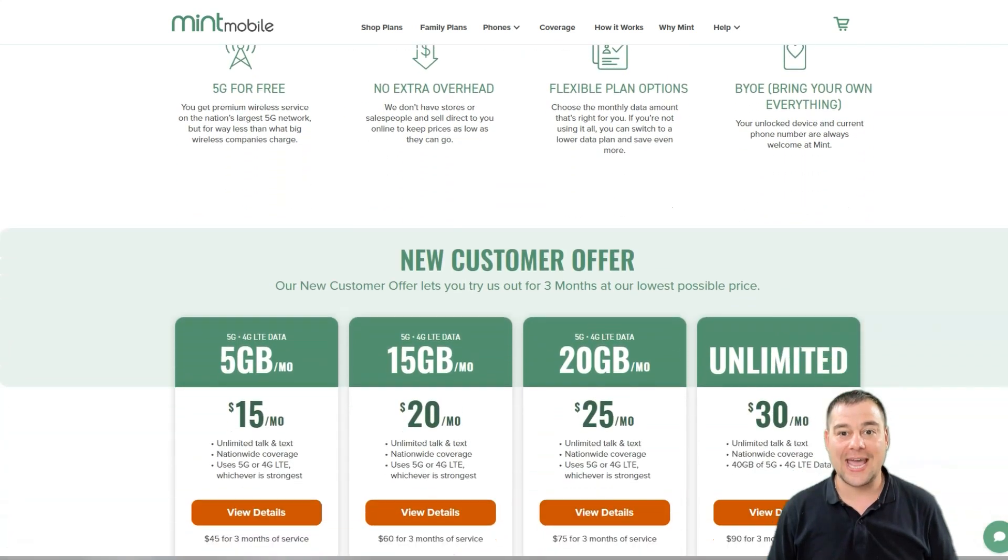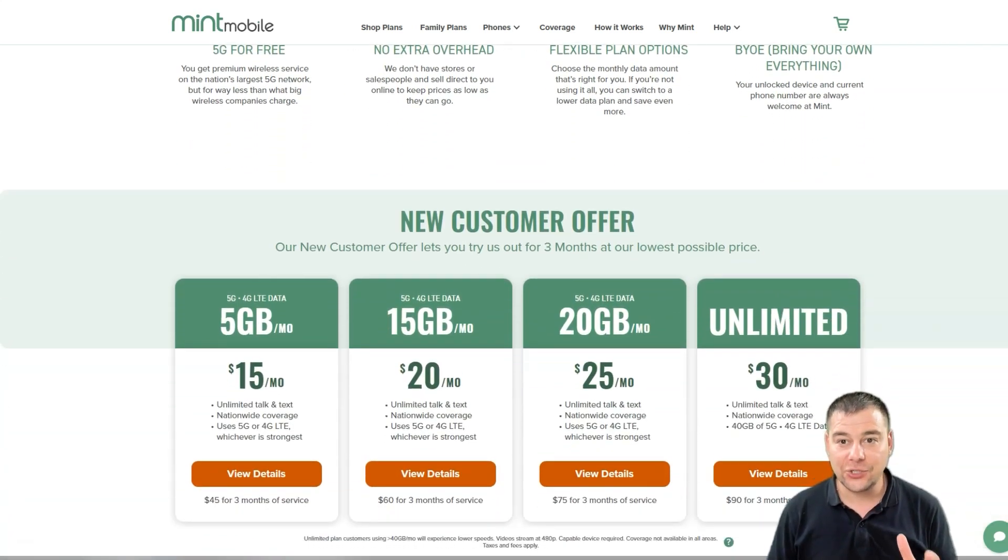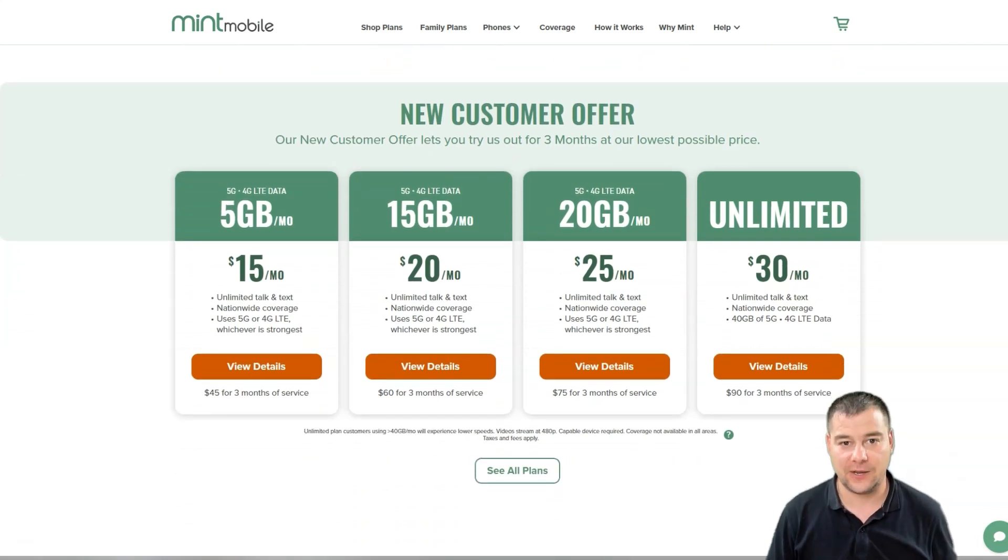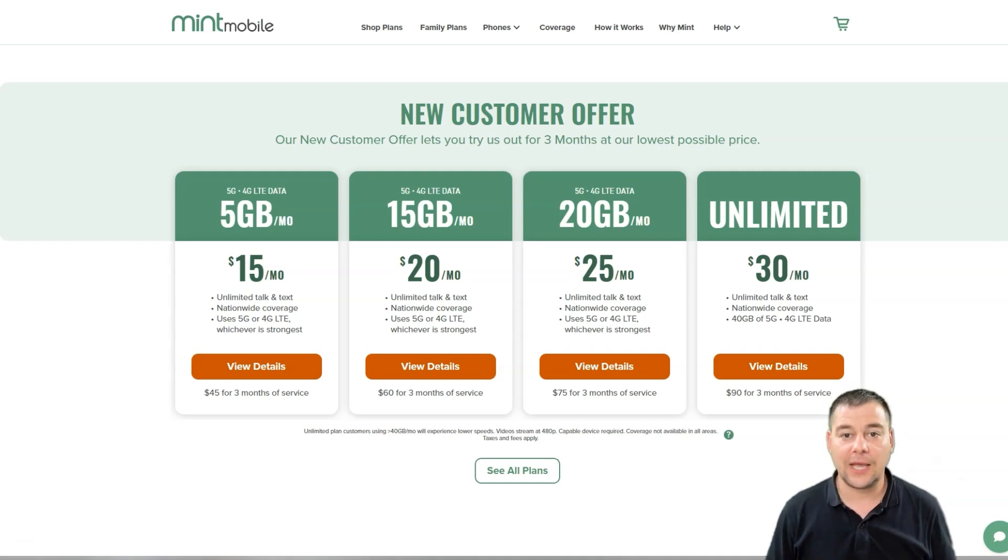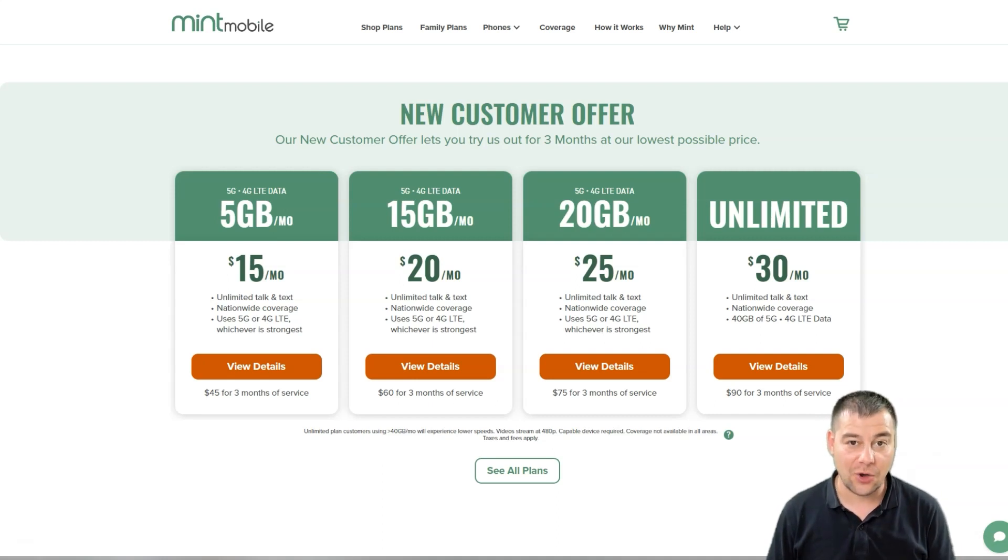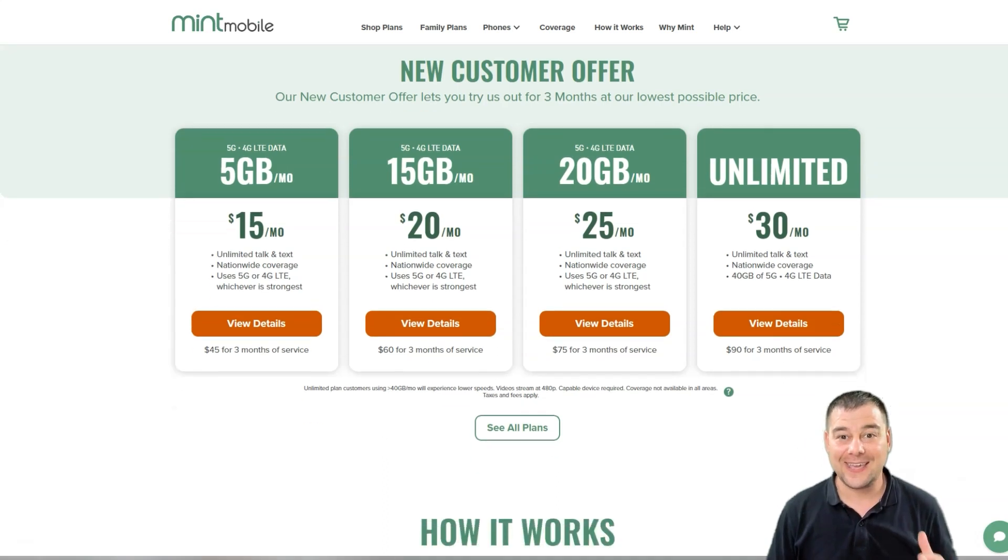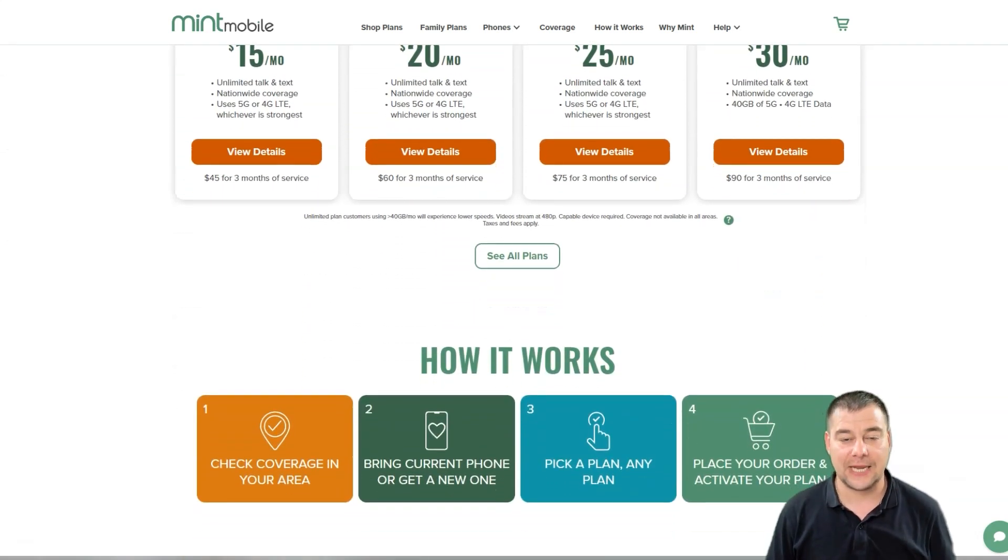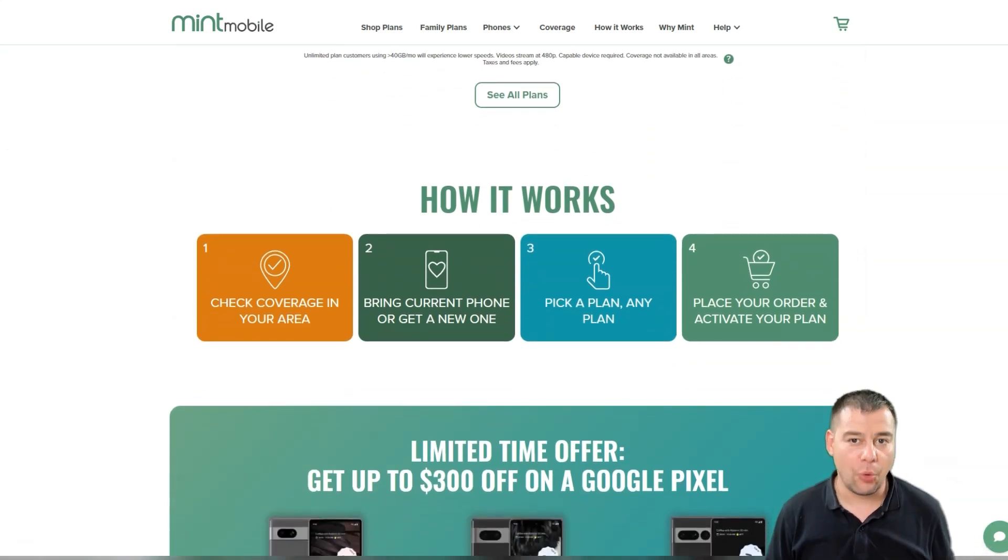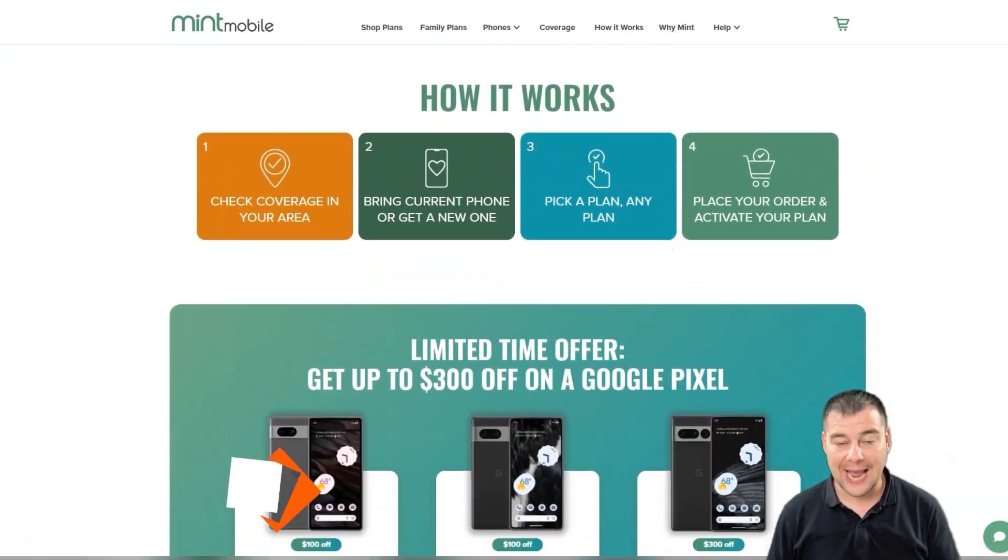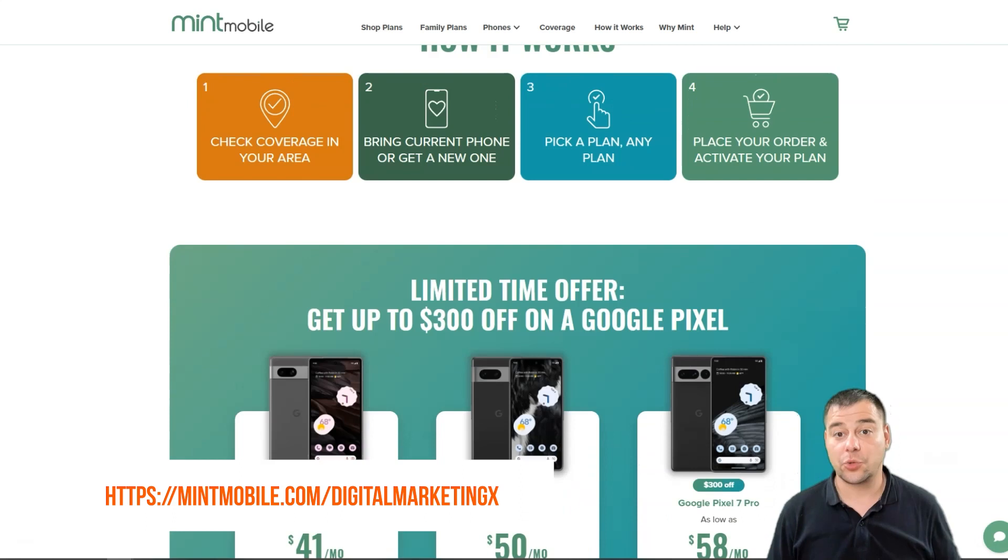Mint Mobile offers premium wireless for as low as $15 per month, and you don't have to sacrifice any coverage, speed, or data. They're built on the nation's largest 5G network. They keep costs low because they sell direct to you online, cutting out all the retail stores and salespeople.